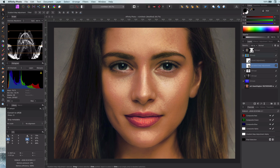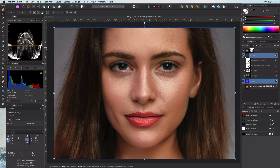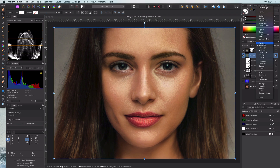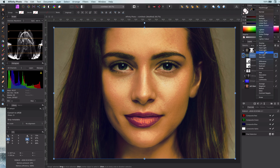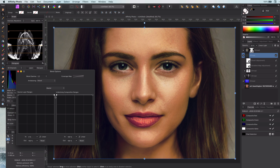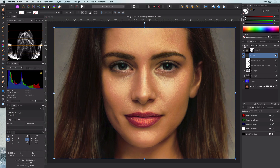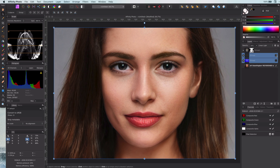You can now customize the group and the layers as you see fit — for example changing the opacity to make the effect stronger or weaker, or just use a different blend mode like linear light. You can even try to change the blend ranges and so on until you have a look that you like. Finally, if needed, you can apply a mask so the effect will be applied only to the areas you want. I hope you liked this technique, and thanks again for watching.